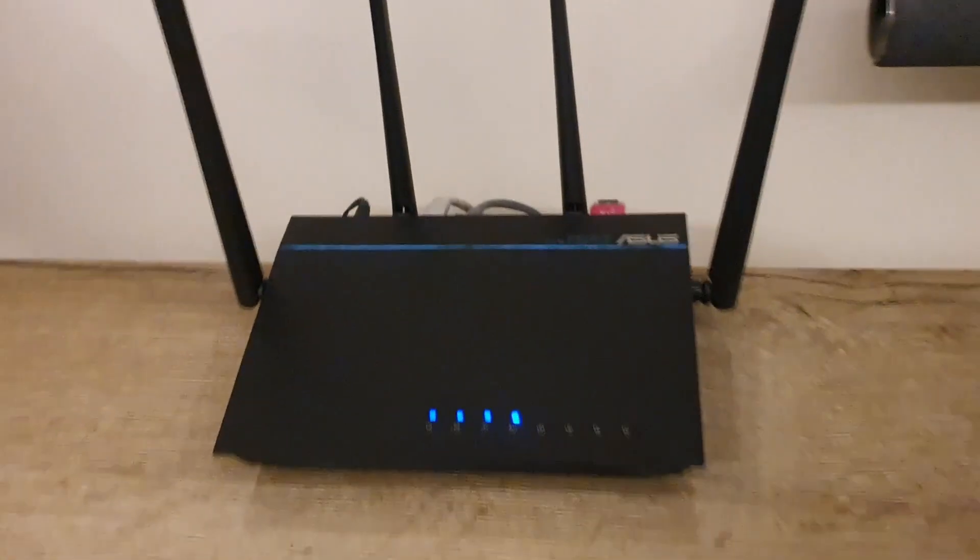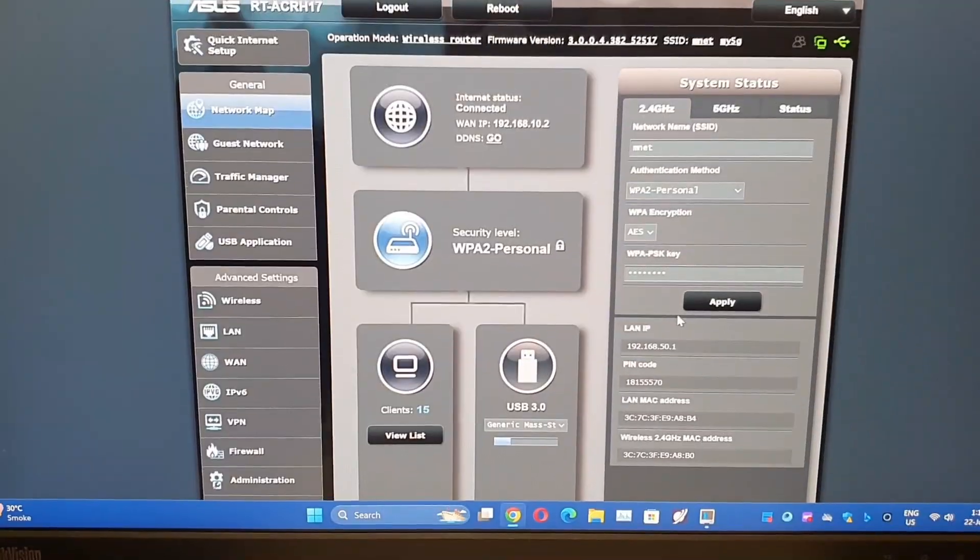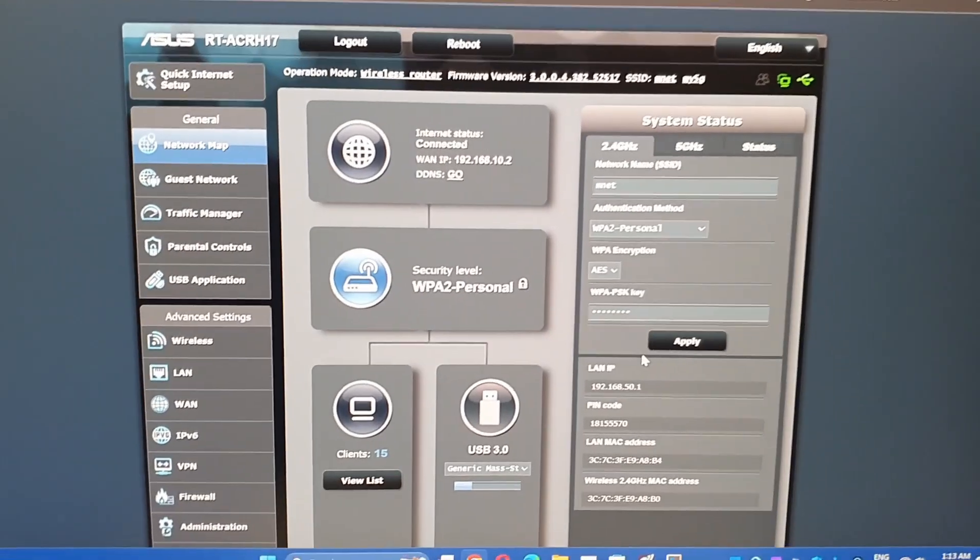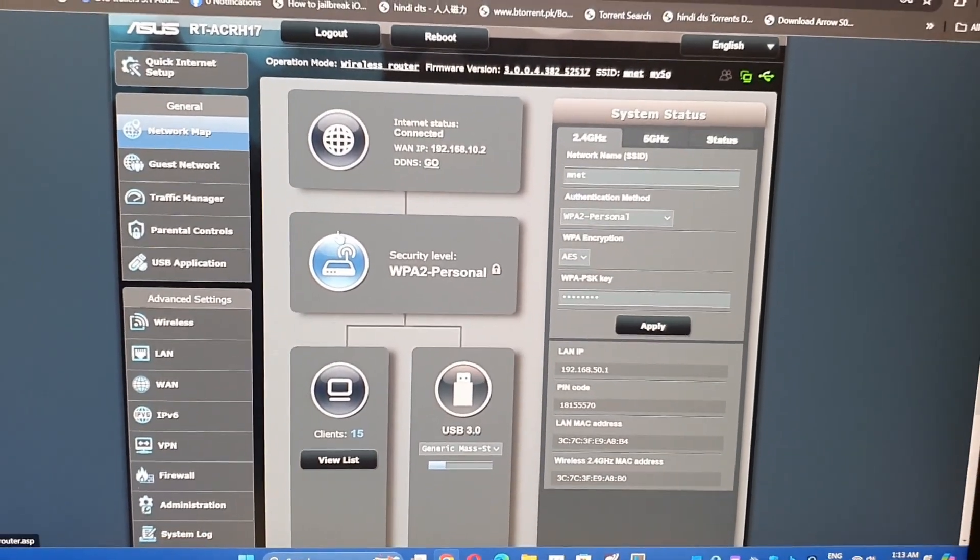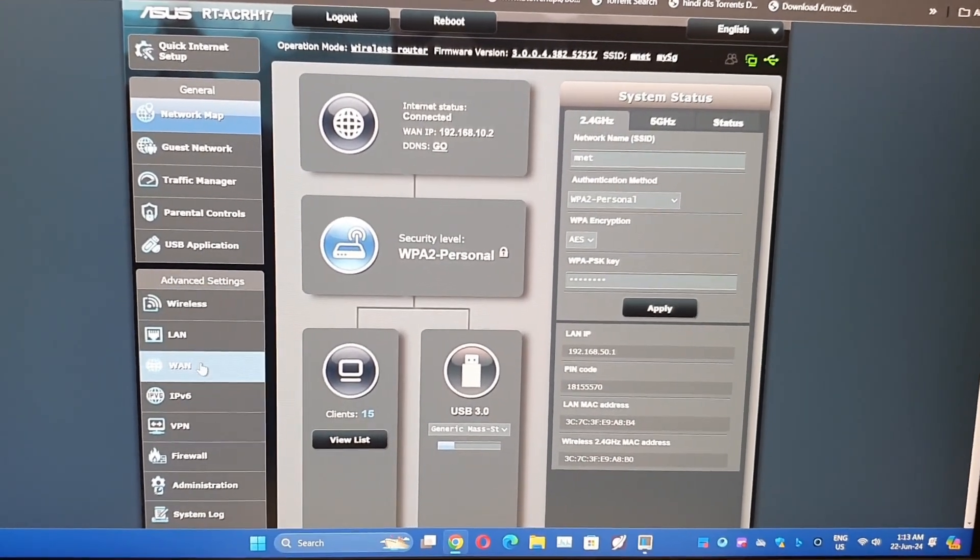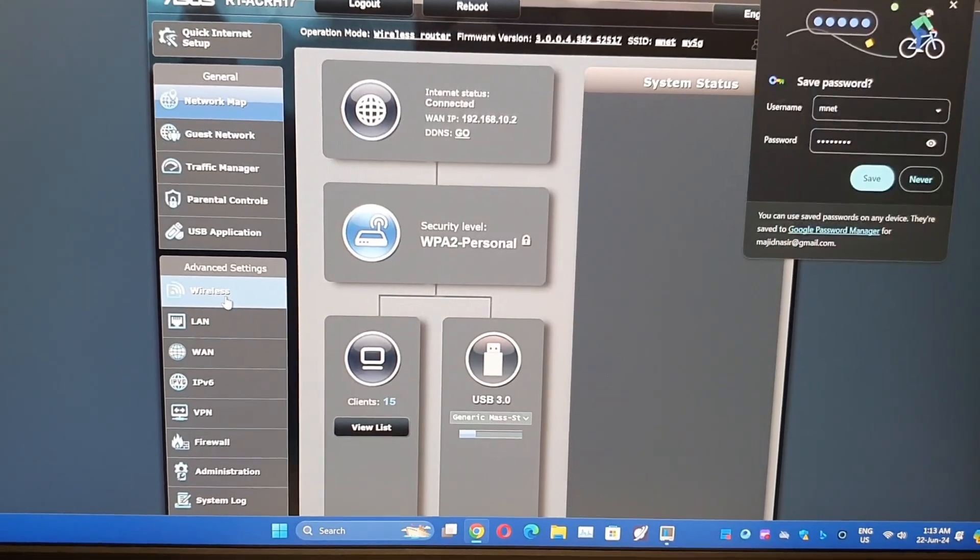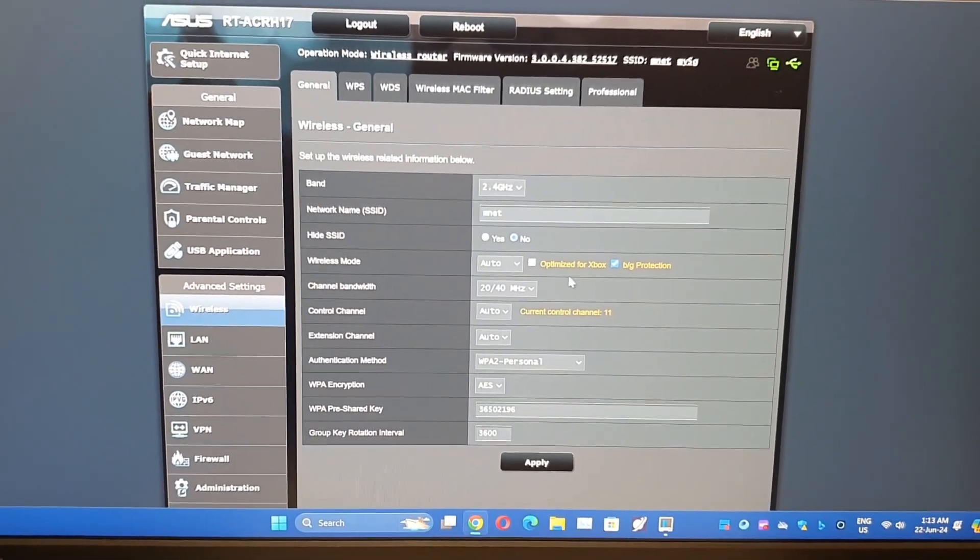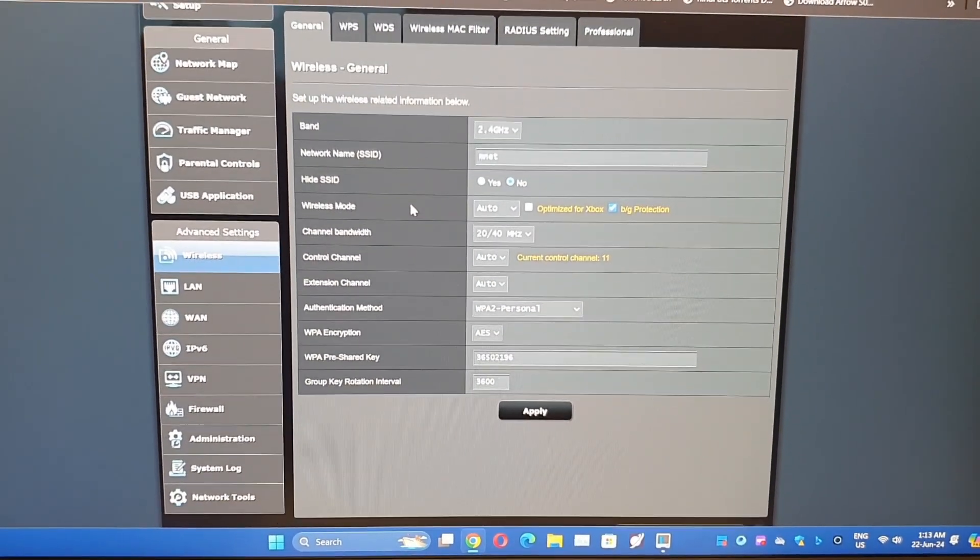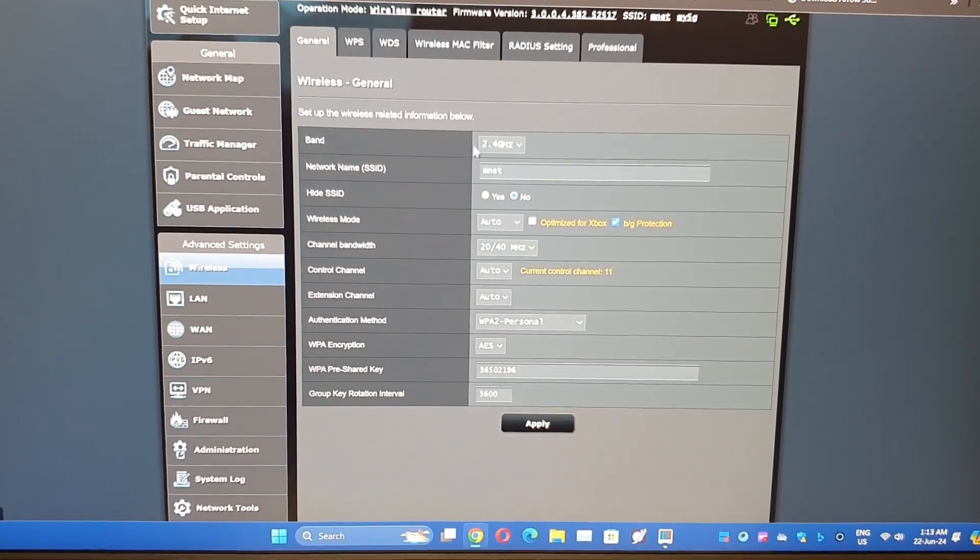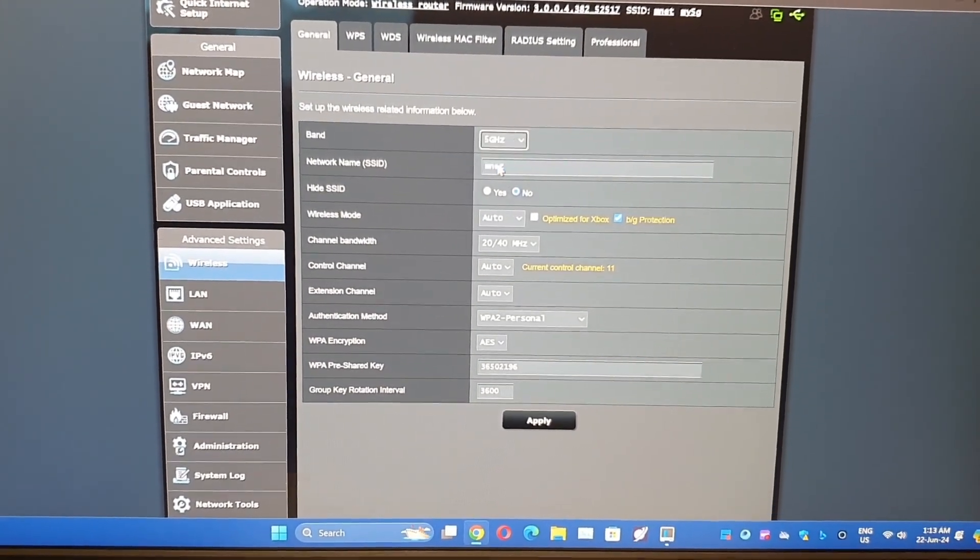So let's go on the PC. So guys this is the configuration here. You have to go to your wireless settings, from there you have to choose your 5G connection.